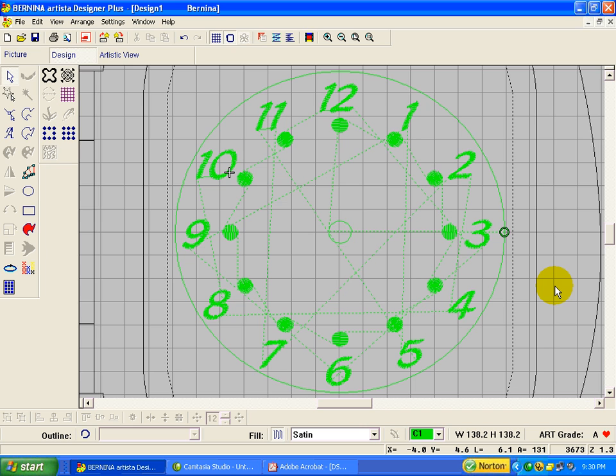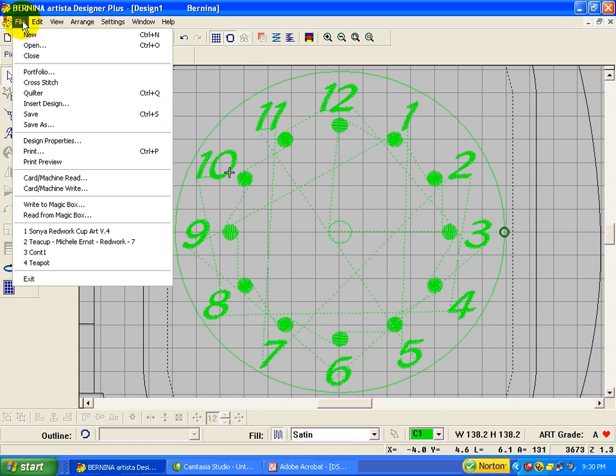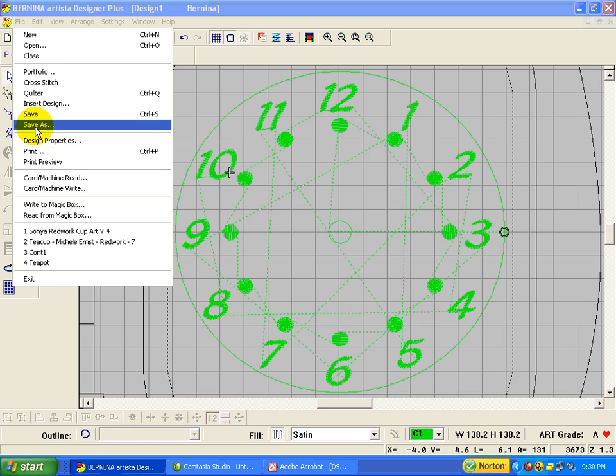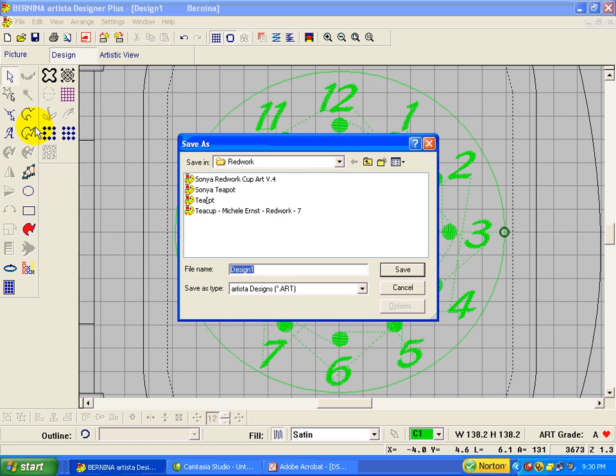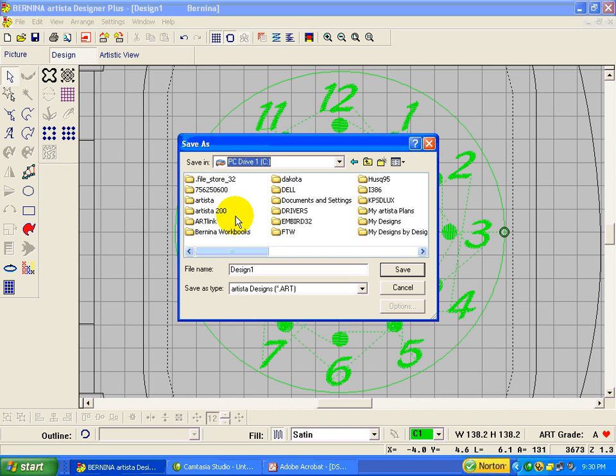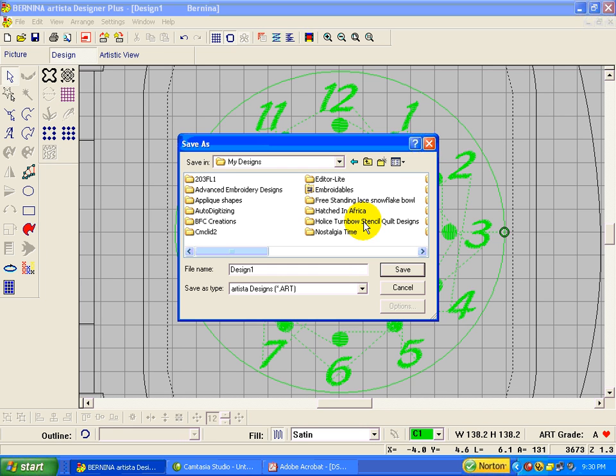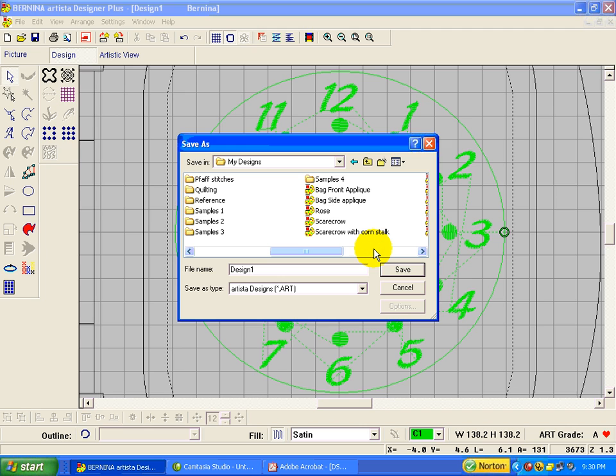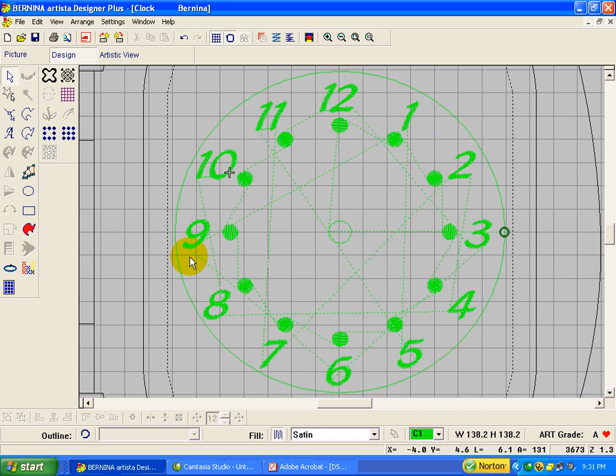How do you go ahead and save the clock now. File. Save as. Oh my. I'm going. Remember your my designs is in your C drive, unless you've moved it. Alright. And software club. Is it in this file? No. It's alright. Clock. Save.